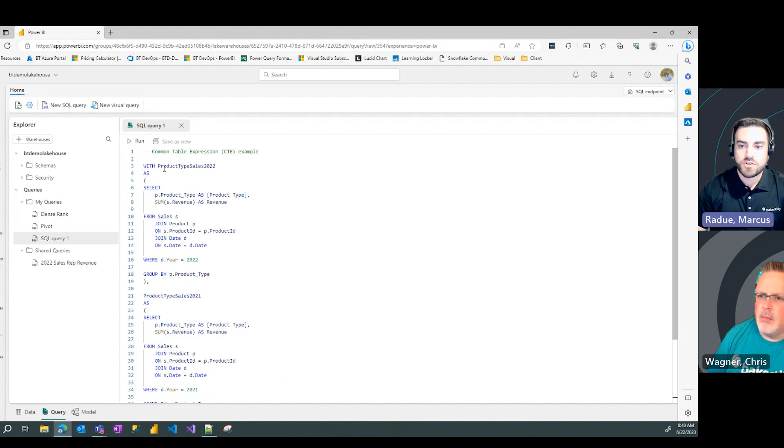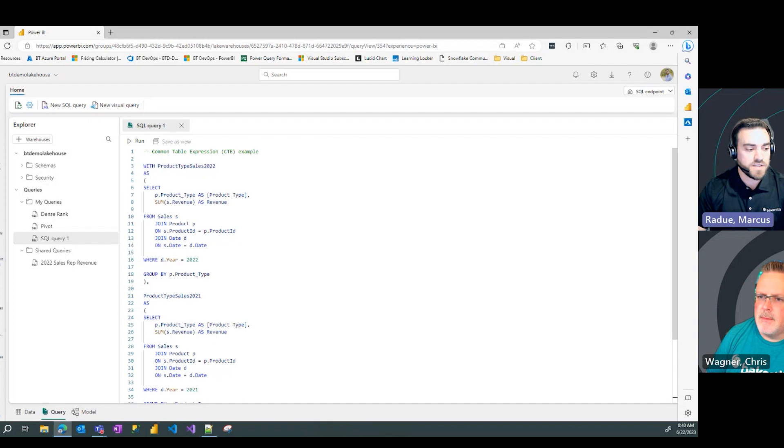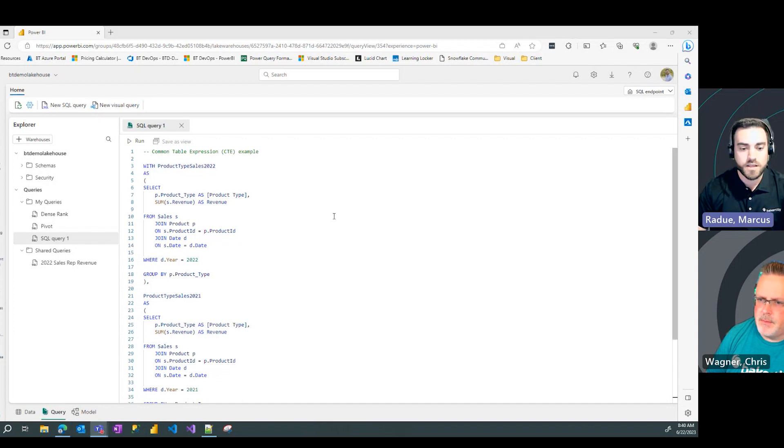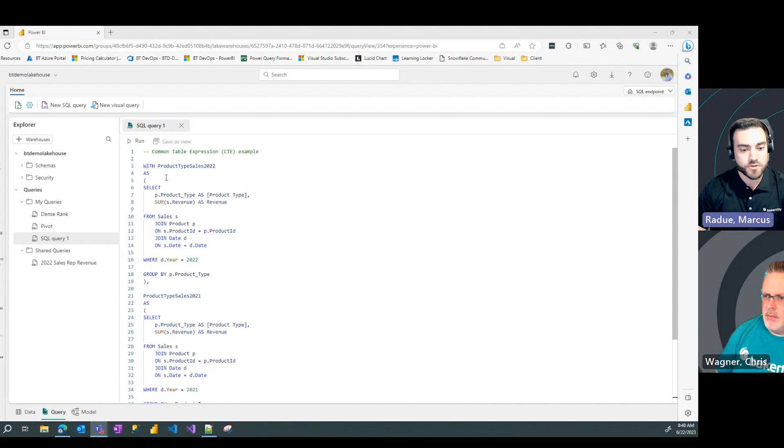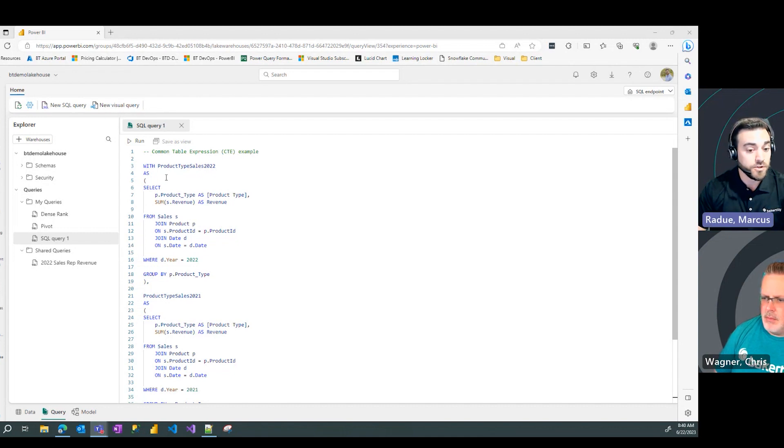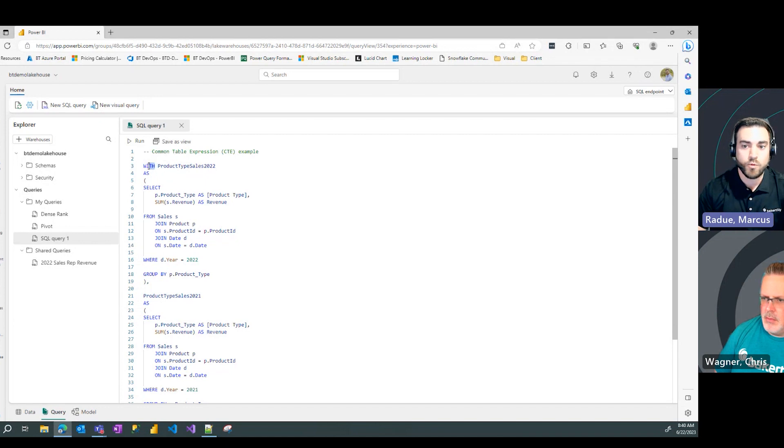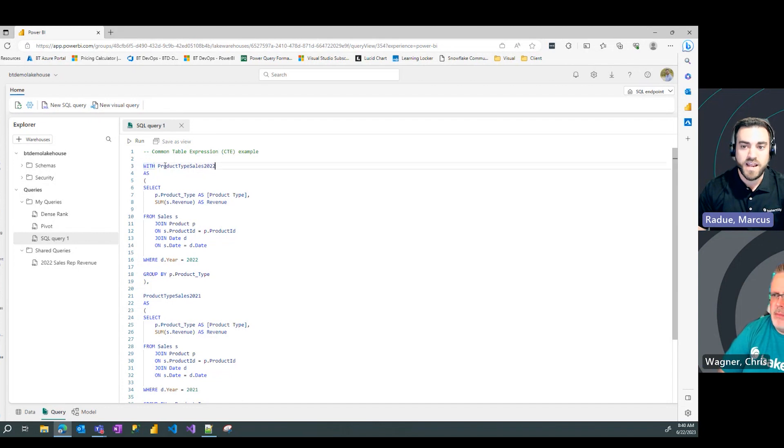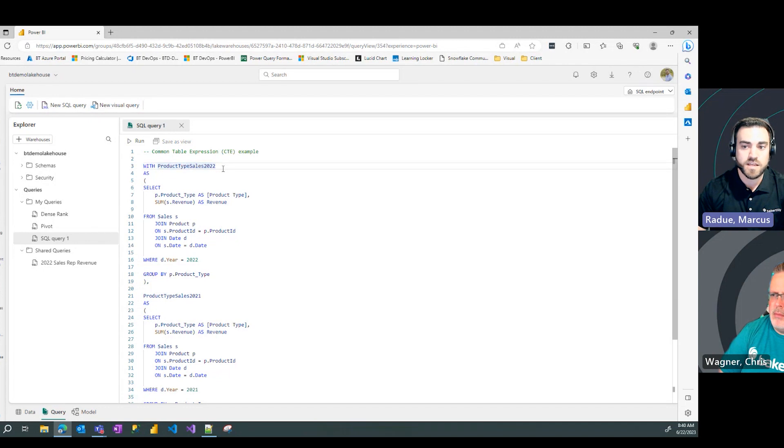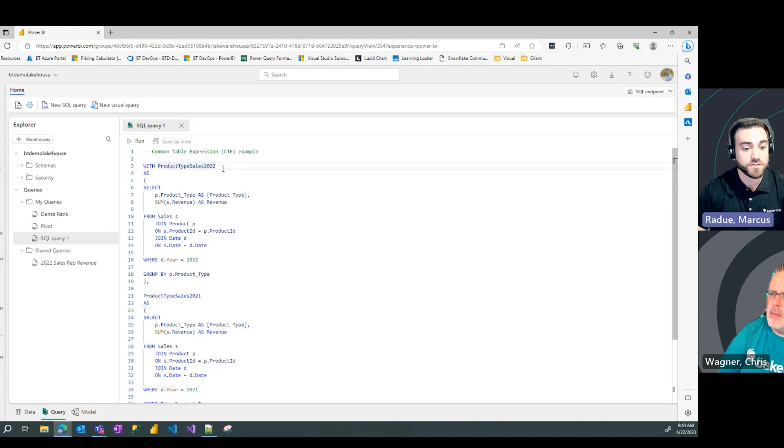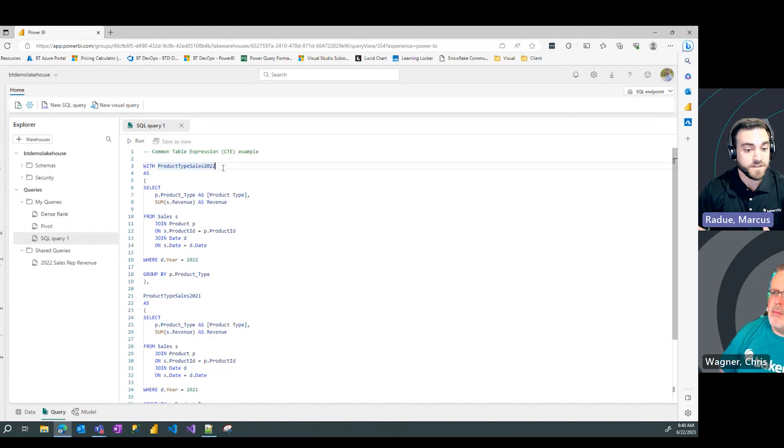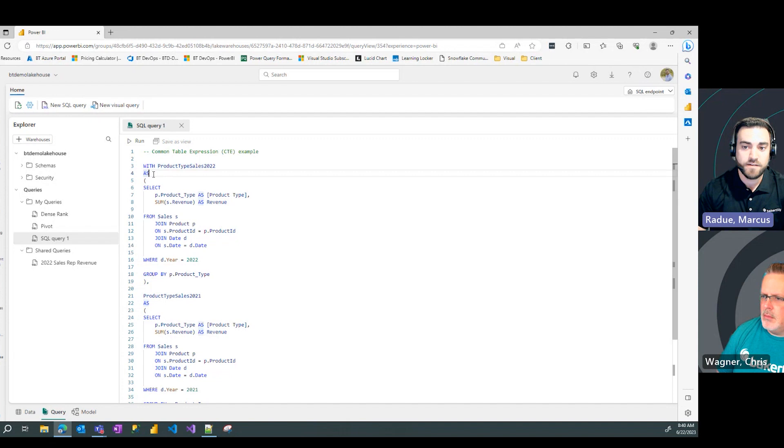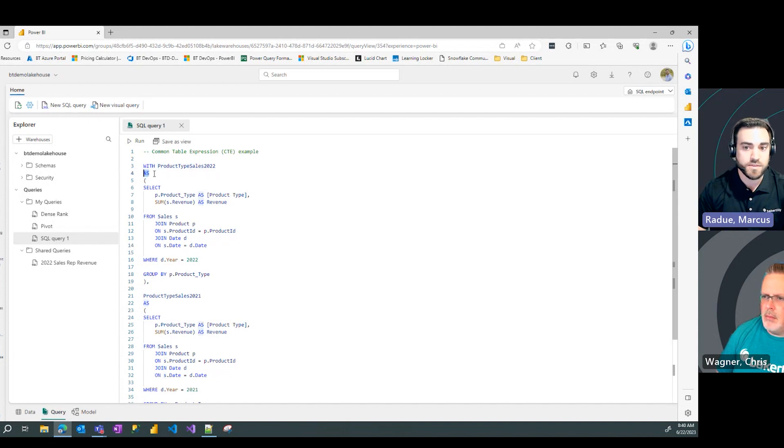So you can see here some basic syntax to be familiar with with a common table expression or CTE. The first one or potentially the only one you'd have in your query needs to start with a with clause. So you're going to start with a with statement and then name your CTE. It's important that you give it a name. So in this case, I'm going to pull product type sales for 2022. So I gave it that exact name. And then after you're going to add an as, an as statement there.